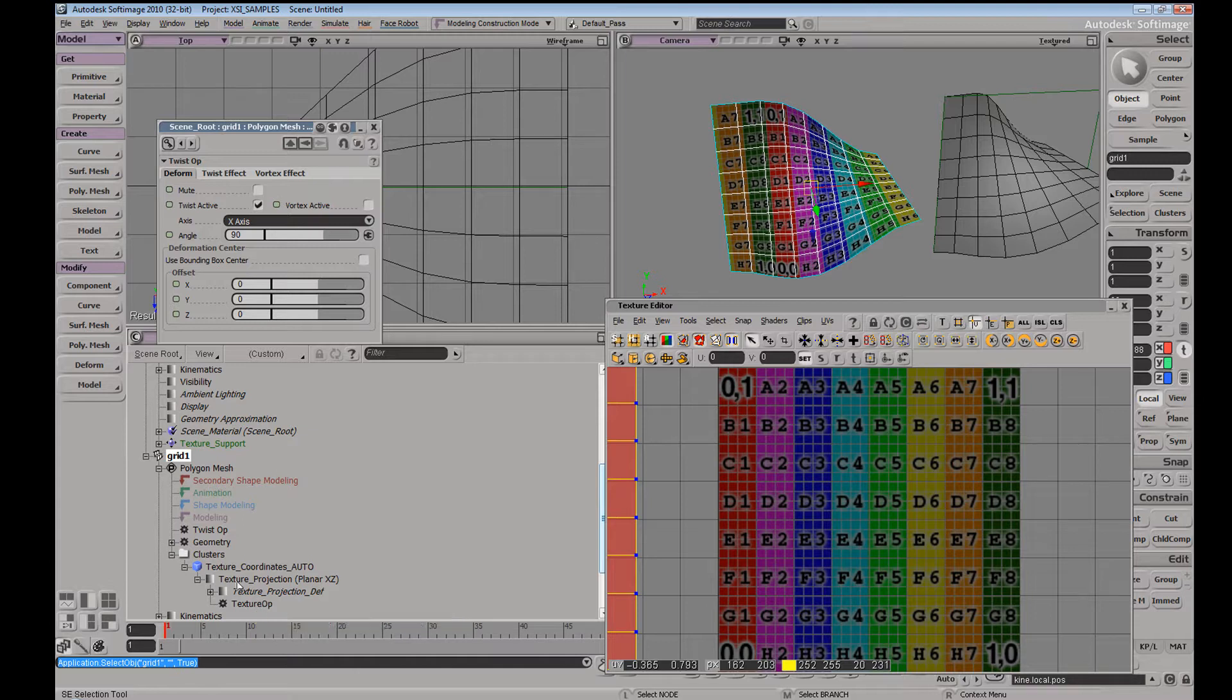And if we hover over this object, we're going to see it's reading just above geometry. Now if we look over here, we have our geometry. The texture operator is reading just above it and the twist operator is happening afterwards.